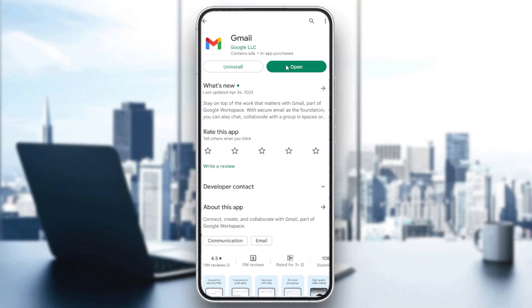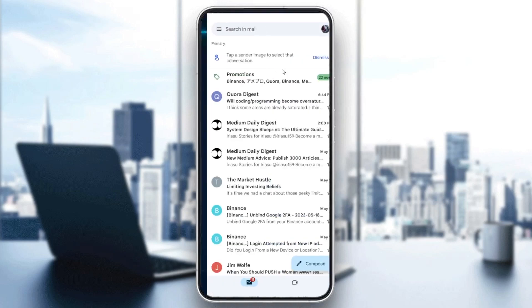Wait until the app is installed. You can also do the same steps on iOS by going to the App Store, searching for Gmail, and clicking download. Now we're going to click on open.